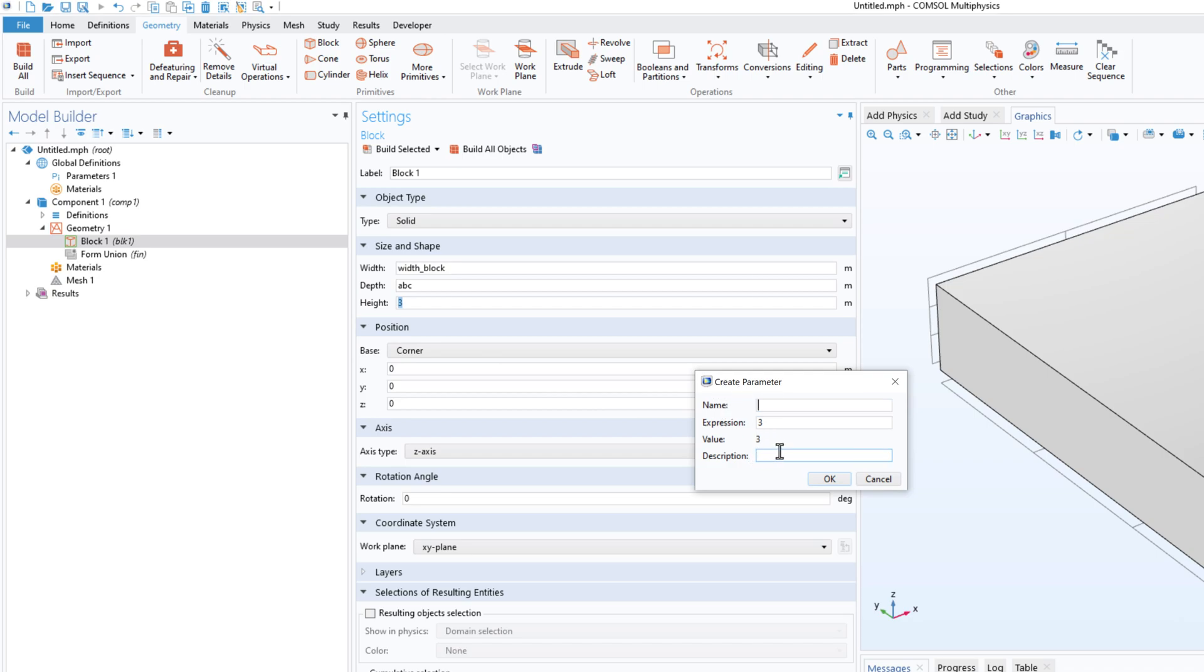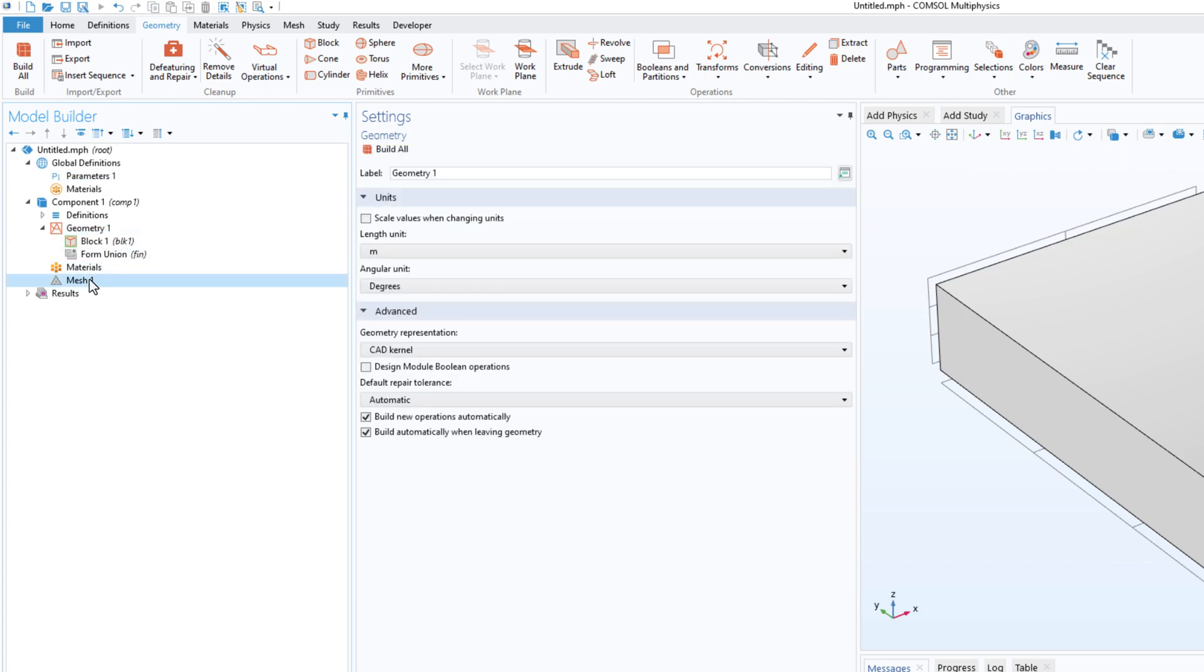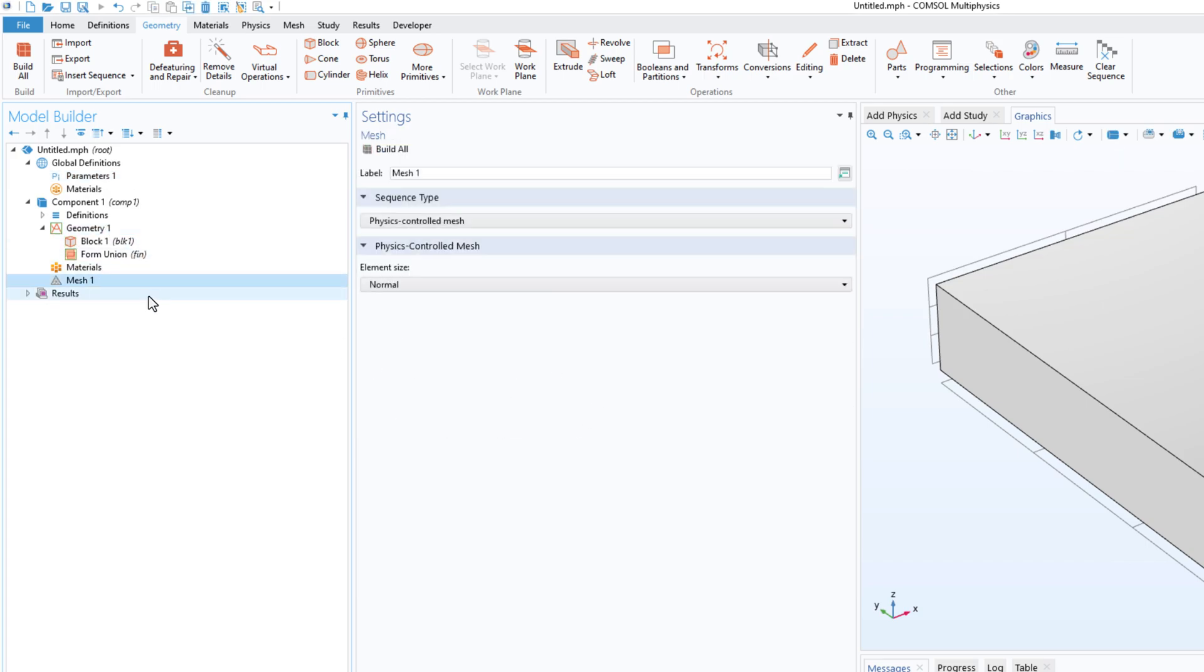Click on OK and automatically the parameter will be updated in the model. So I think this is a very nice feature and this not only applies to geometry, this applies in all other fields.